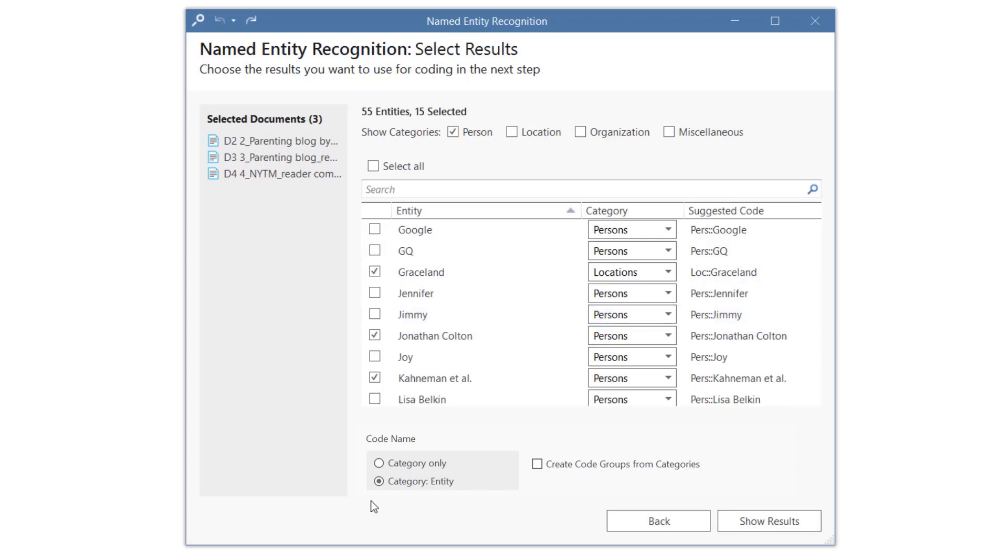As a codename, you can select the entity name, the category name, or both. You can also add all codes from a category to a code group.